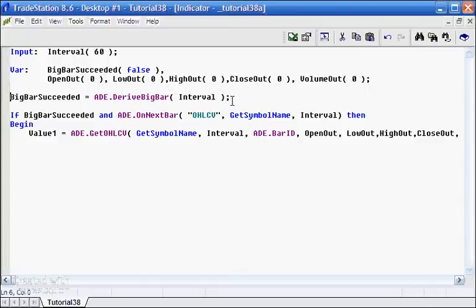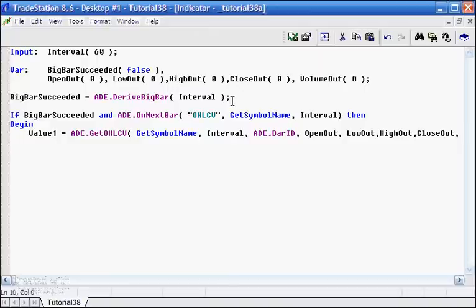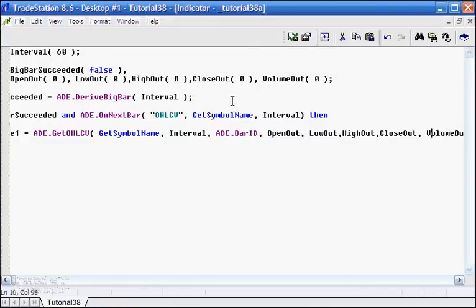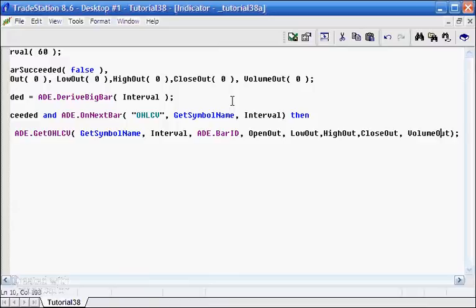Okay, so when we call this now, what it's going to do is fill up those variable names with information about the open, low, high, and close and volume of this virtual big bar that we're creating from our five-minute bars. In this case, it's going to be a 60-minute big bar that we're creating from the five-minute bars.